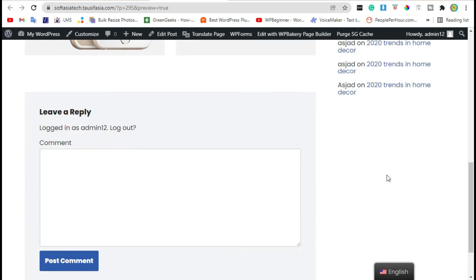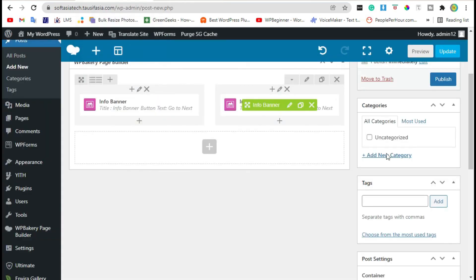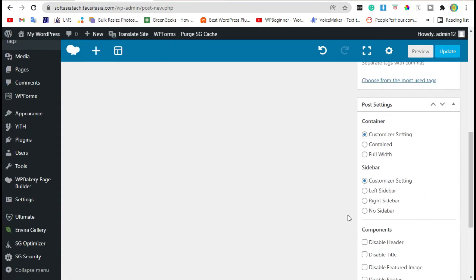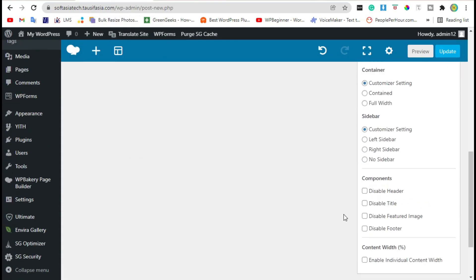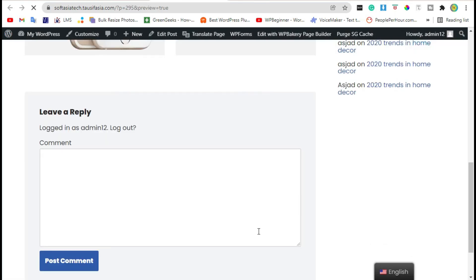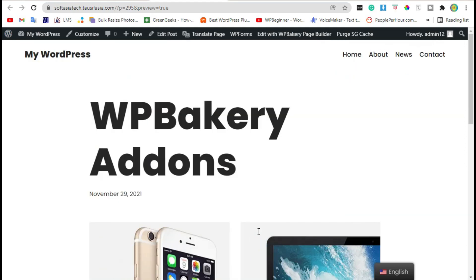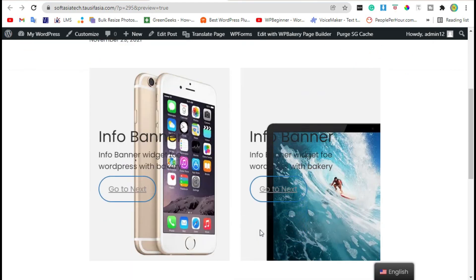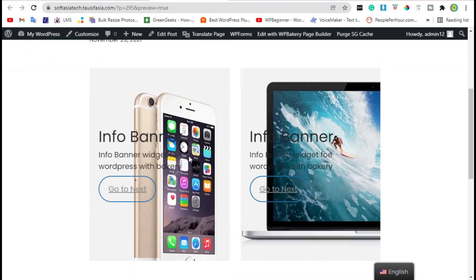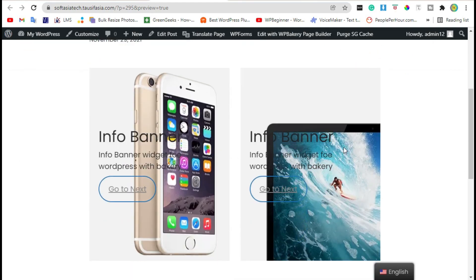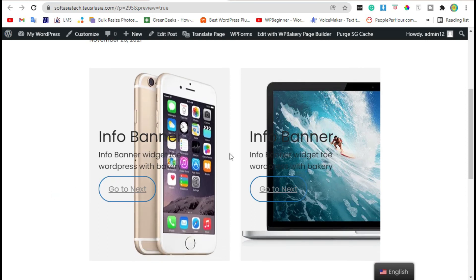Go back to the editor. Select No Sidebar. Now preview again. Now you can see the sidebar was disappeared.